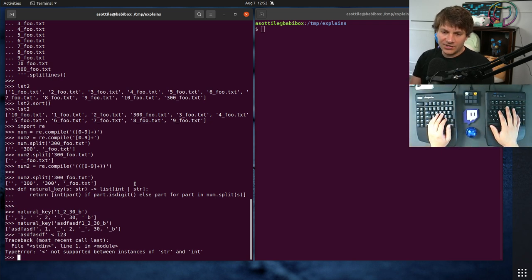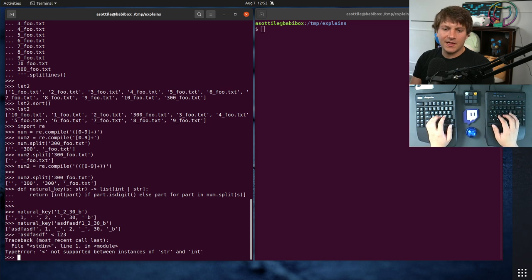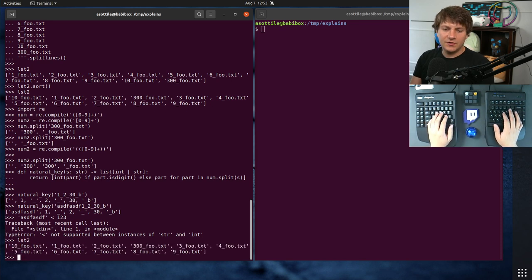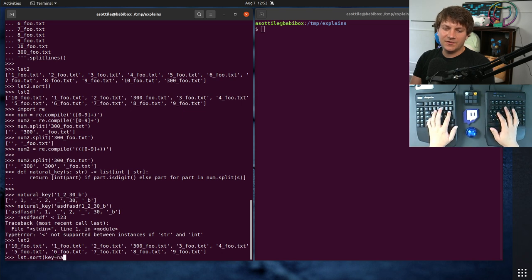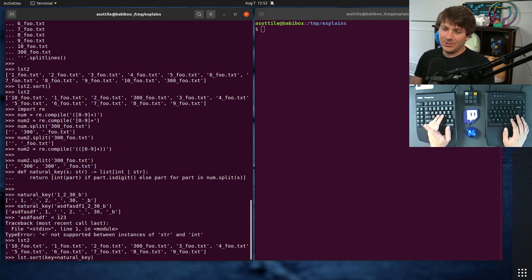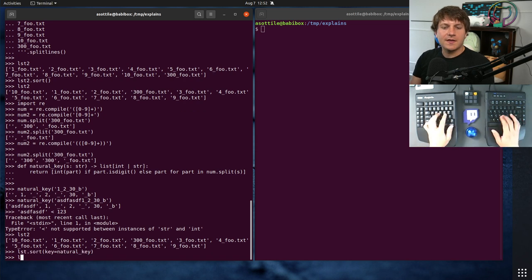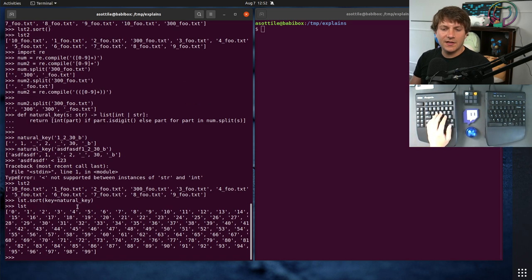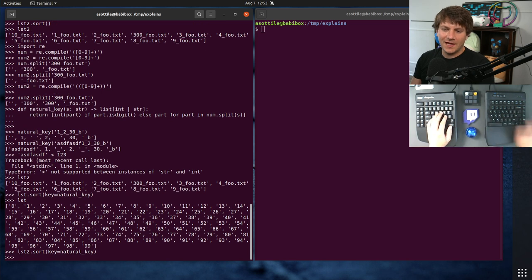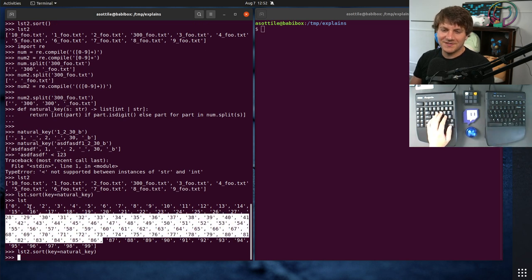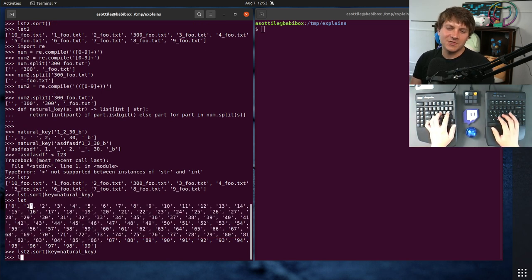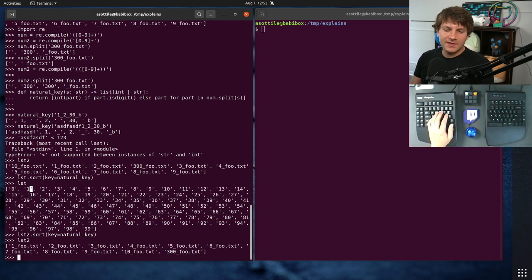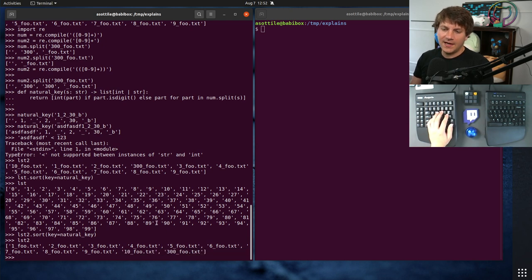Now, when we go to actually write our sort here, so let's say that we have list2 from above, we can do list2.sort and say key equals natural key. Now, this isn't completely what you want to do, but it will work in this particular case. So you'll see here that, oh, that's list. I want to do list2. I mean, list worked fine too, but list2 is the more interesting one. You'll see that it has now sorted these properly, put 300 at the end, and put 10 ahead of it.